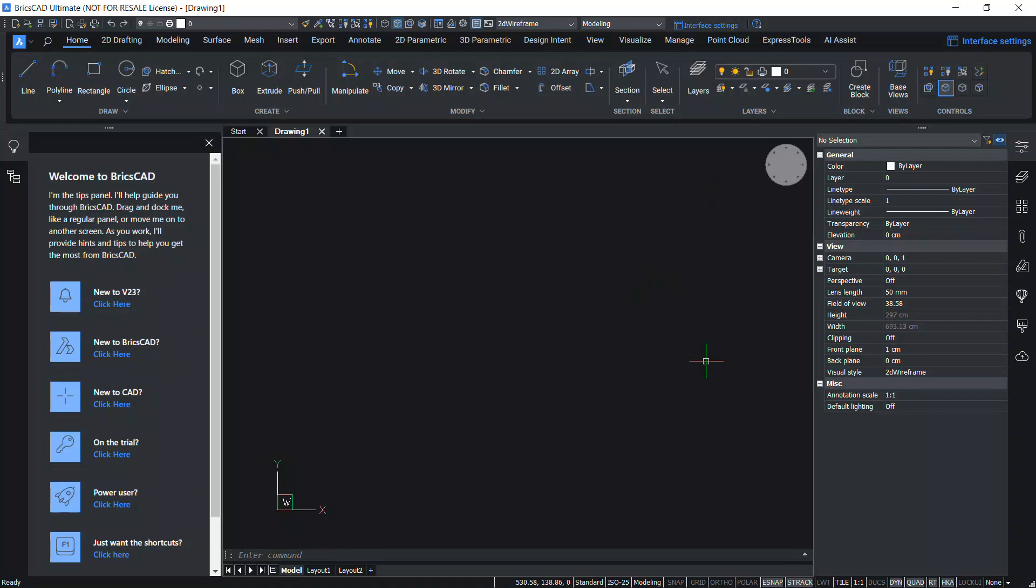This completes the tutorial on installing BricsCAD. Thanks for your time.